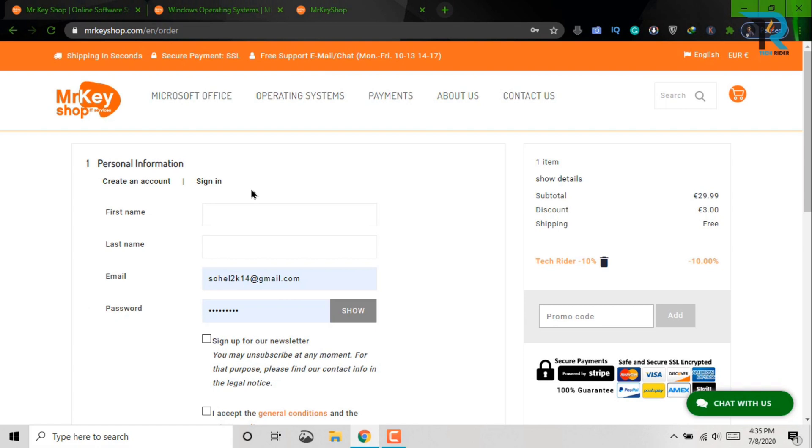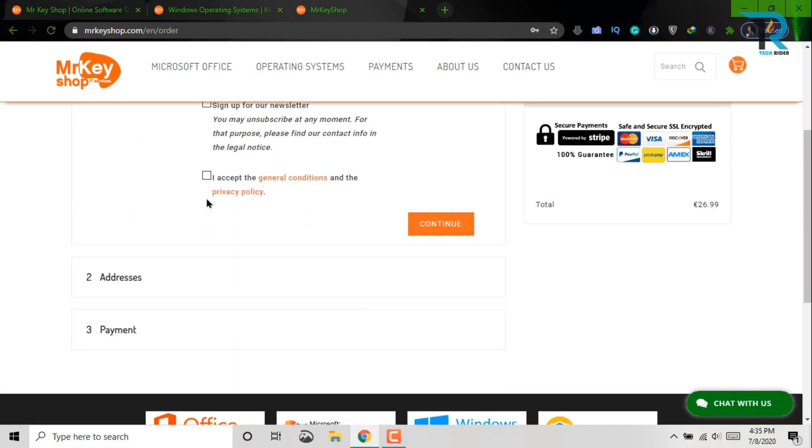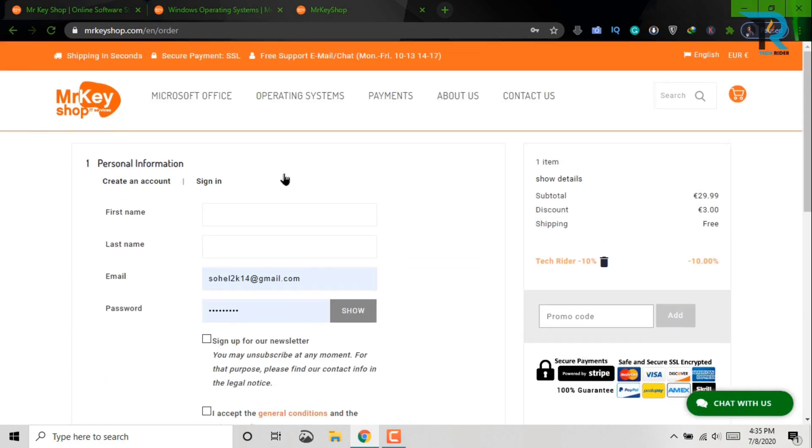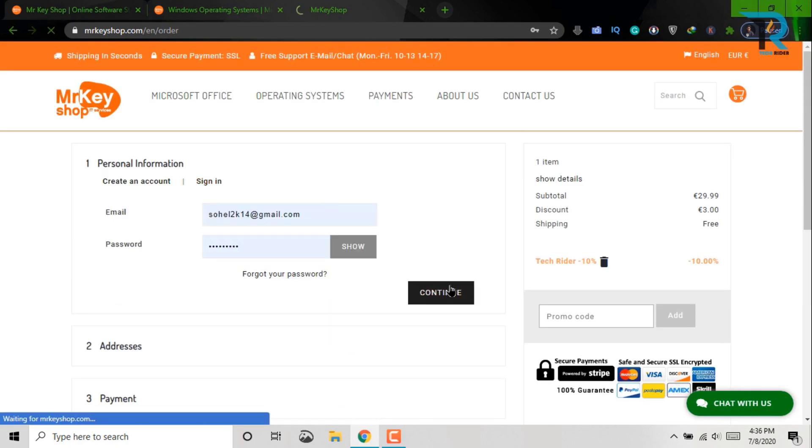After then, you will see personal information, address, and payment method. As I have already signed in here, you just put your personal information and sign in. Click continue.